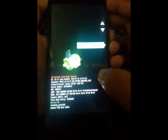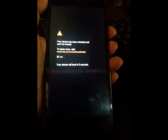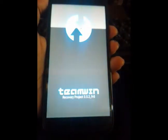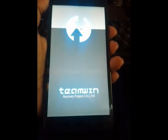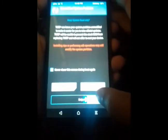Now boot into your TWRP recovery mode. You can see it boots into recovery without any error. Once in recovery, click on 'Never show this screen on boot again' and select 'Allow modifications' to proceed.